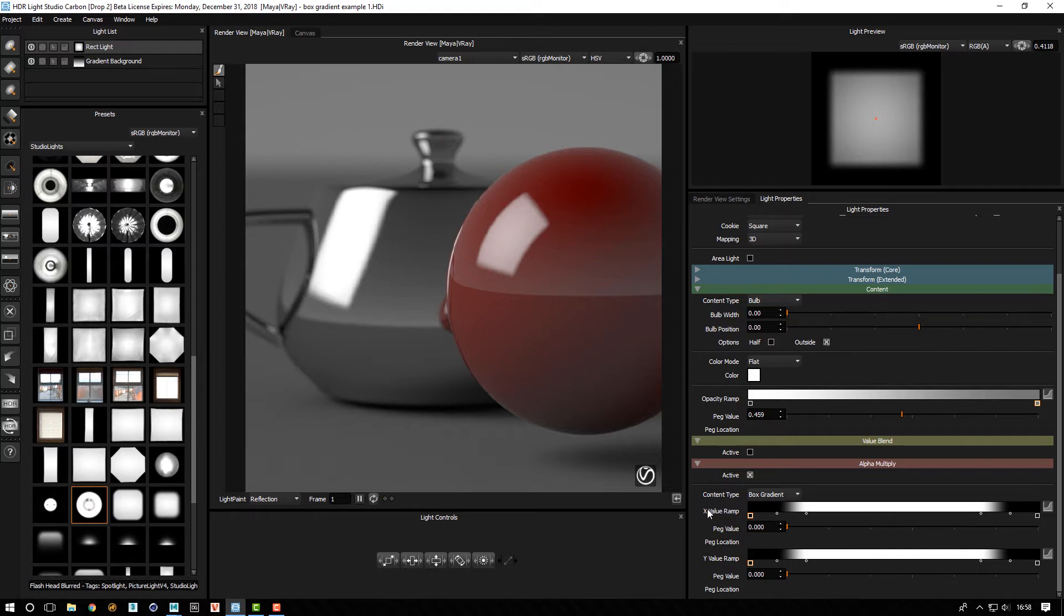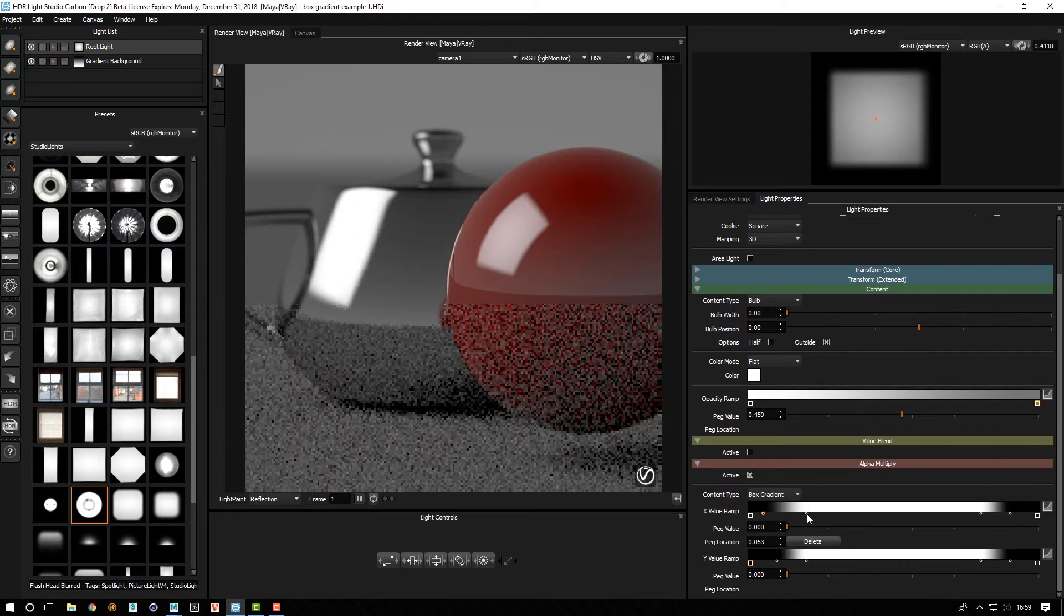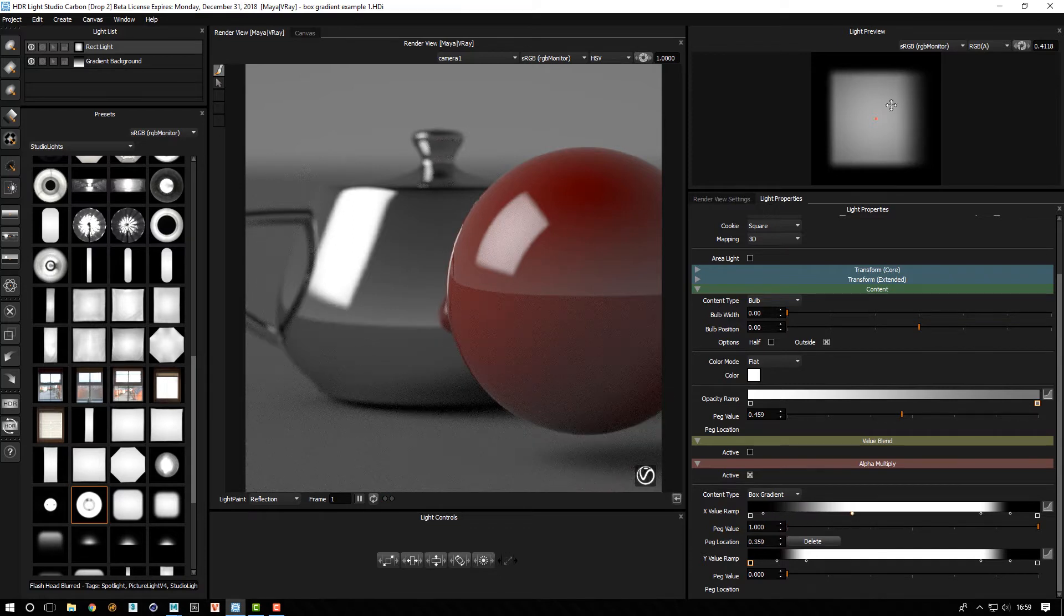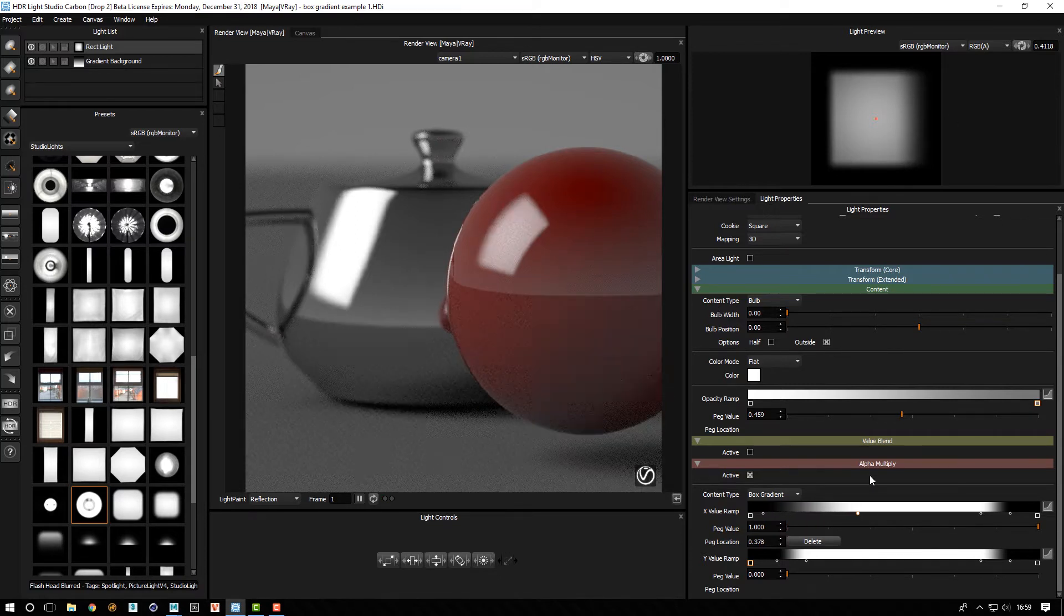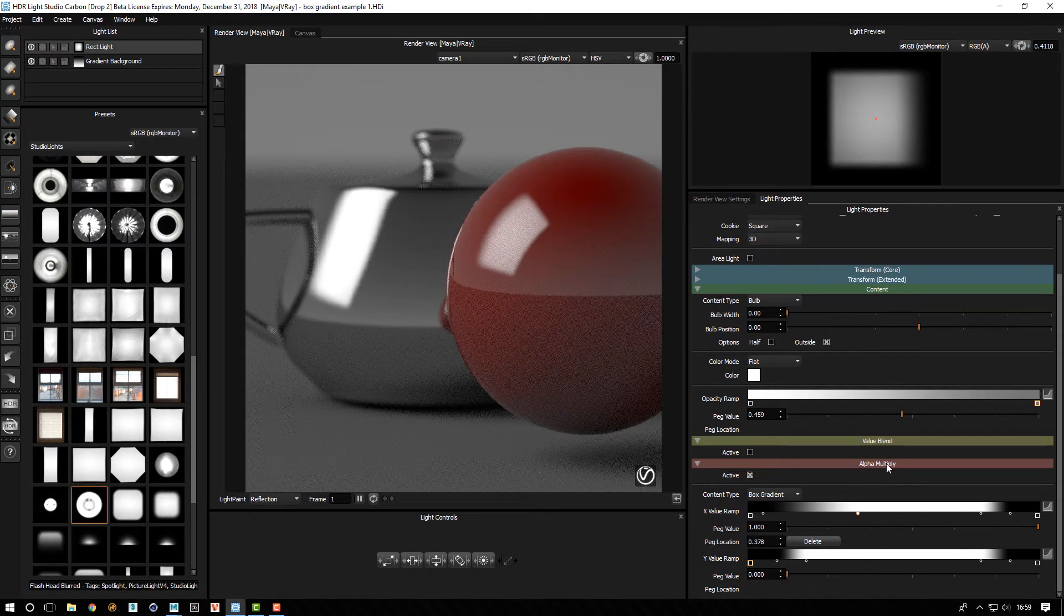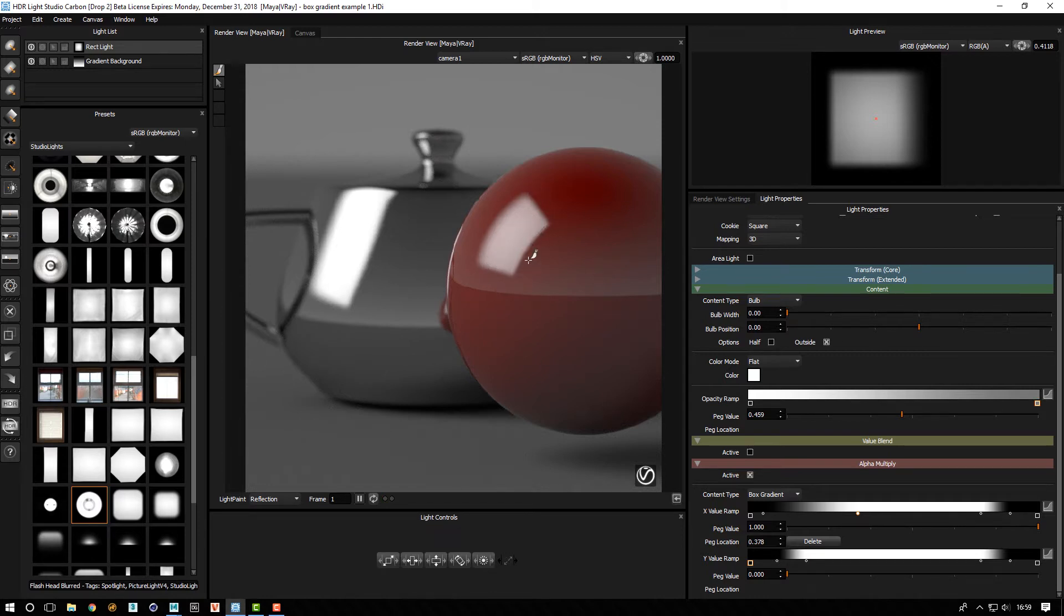It's essentially a blend of a horizontal and vertical ramp. So here we've got an X ramp and a Y ramp. And if I start to adjust the pegs on this ramp you can see how this is softening that particular edge. Here we're using it to control the alpha. So we're actually able to soften each edge of this light to give it a much nicer look.